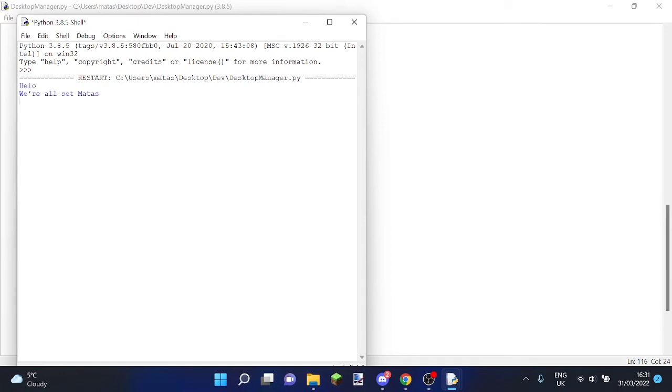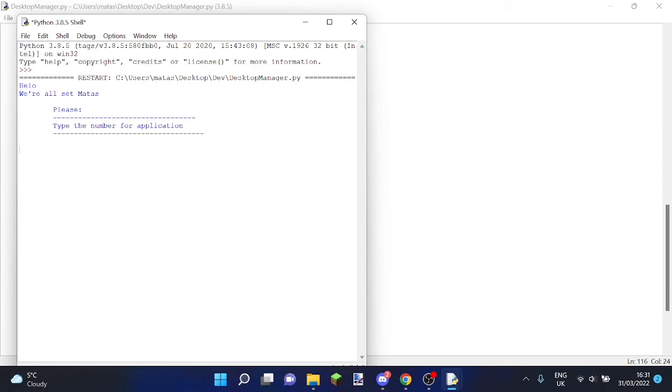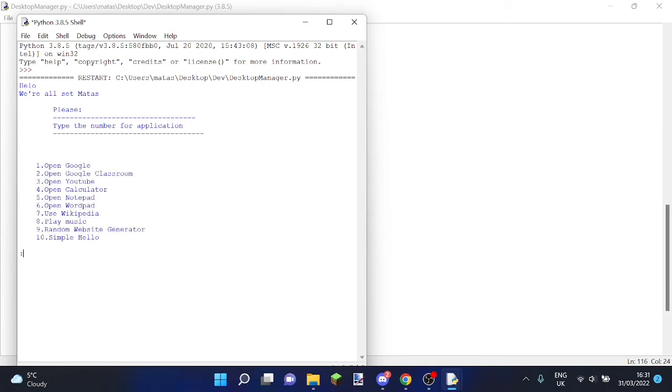Hello, we're all set matters. Please type the number for the application. So now let's just type in ten. Hello. And then there it says hello.